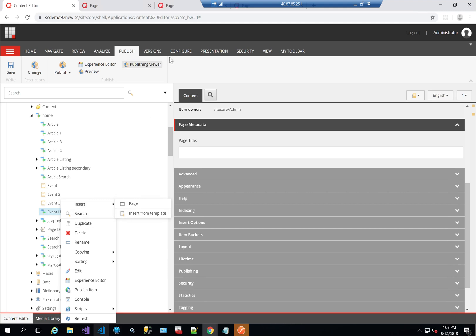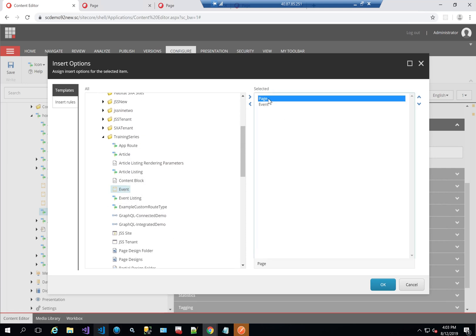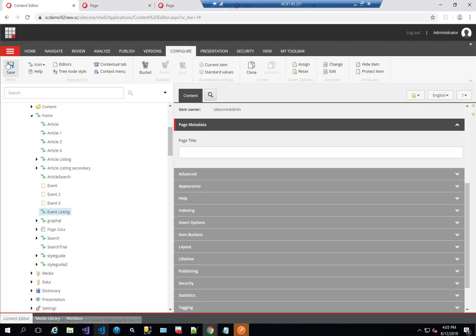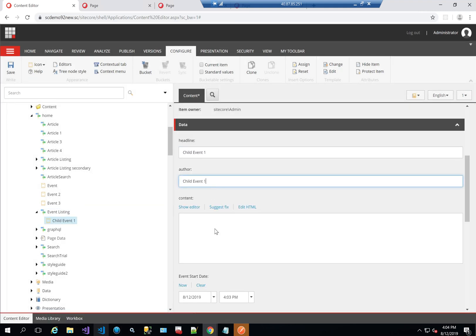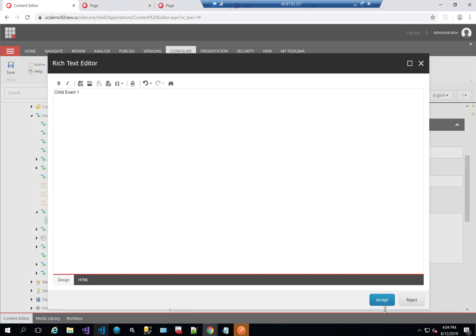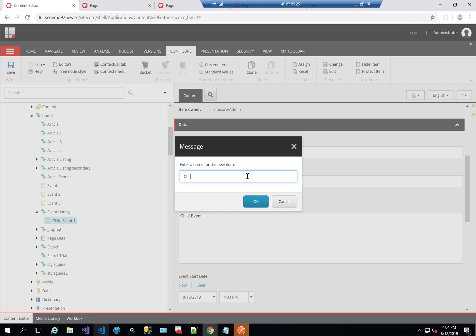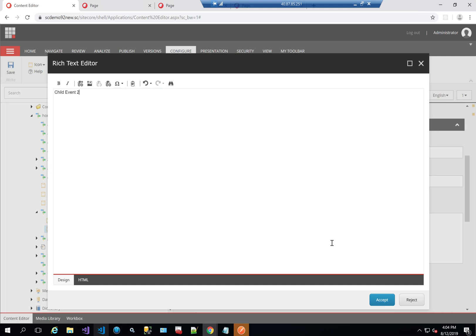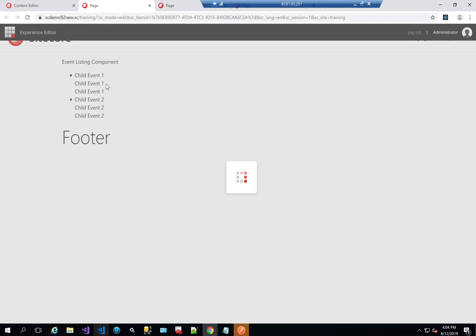So I need to configure this — I'll enable it to have an insert of event. I'll remove page because I don't want anyone to make mistakes. Insert event, I'll call it child event one, then create another one — insert event, child event two. Now if I refresh this page, as you can see, it's showing child event one and child event two. This is all I need to do.